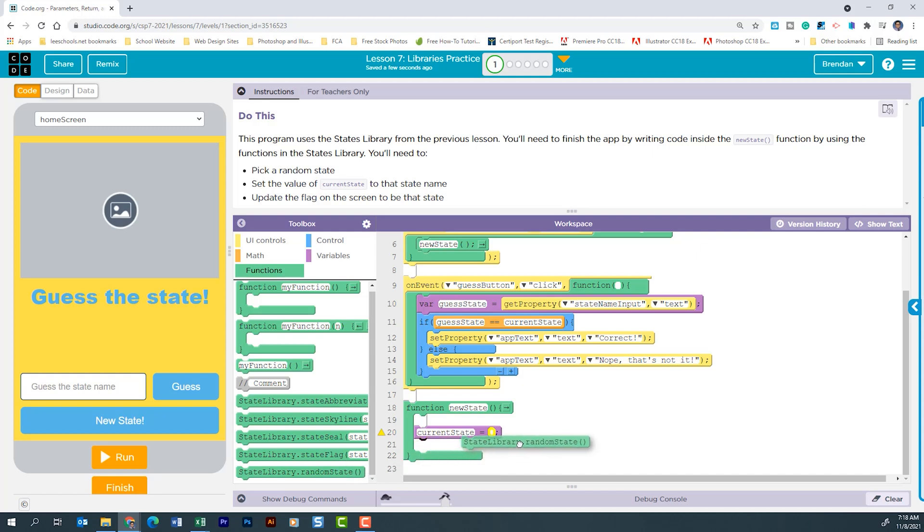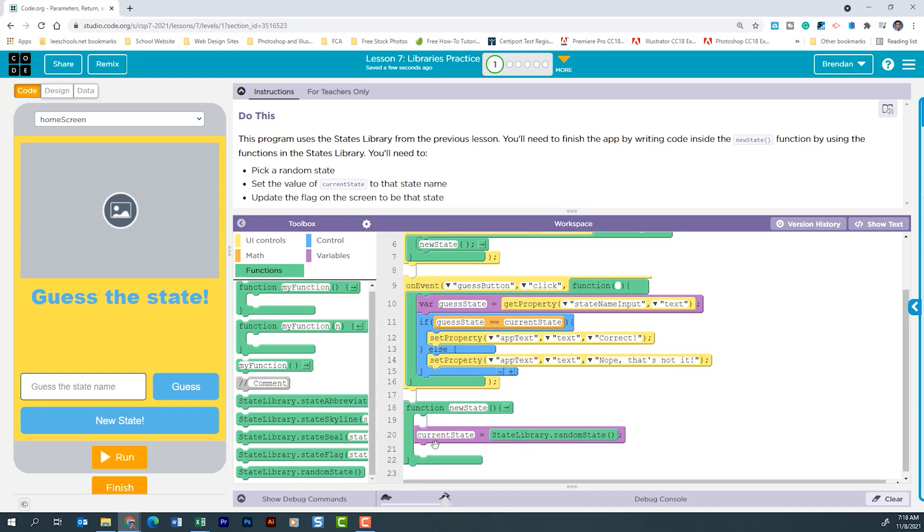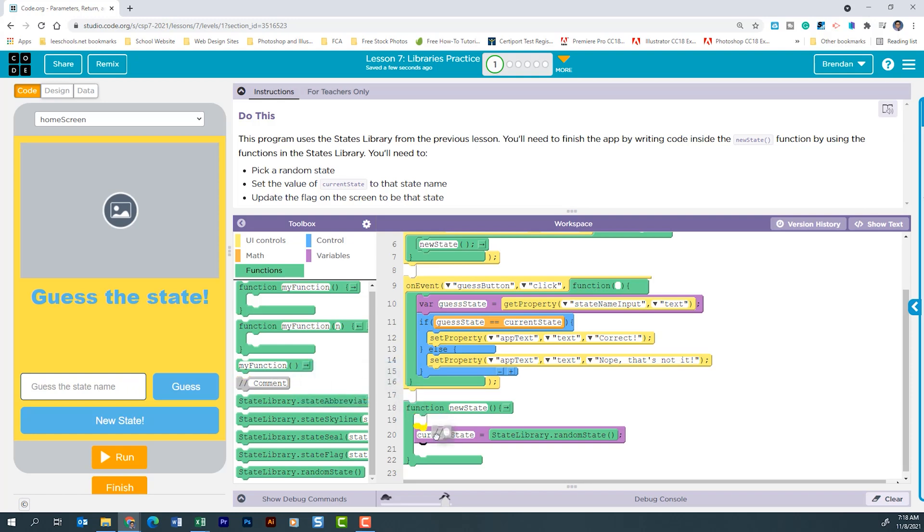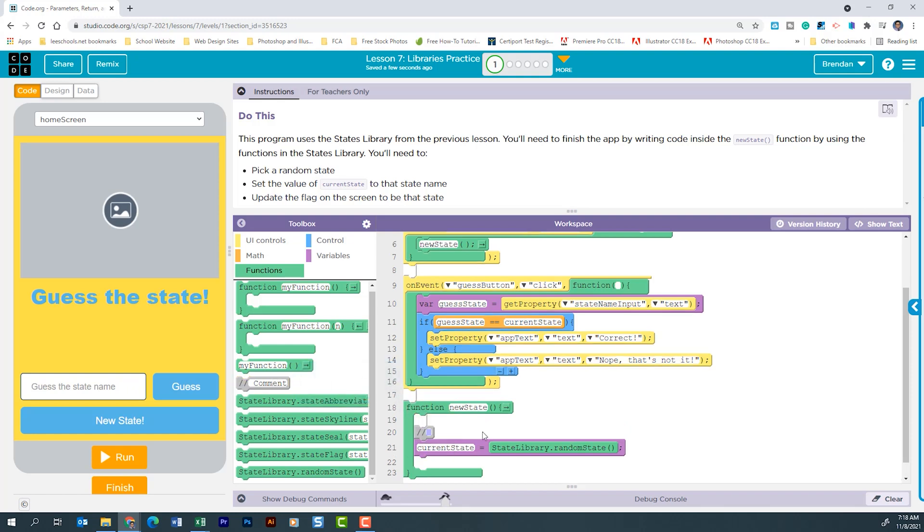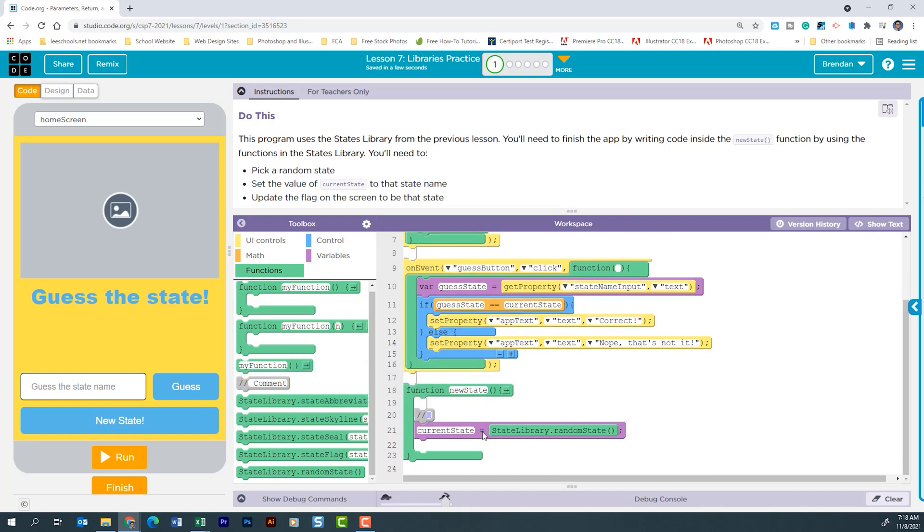And what we're going to use is that function called random state. We're just going to click and drag that into this section and it's going to populate this variable with a state from that list. I want to remind you that you should be commenting out sections of your code. This is good practice. It's something that you're going to want to make a habit of, especially as we're getting closer and closer to creating an app for the AP exam.